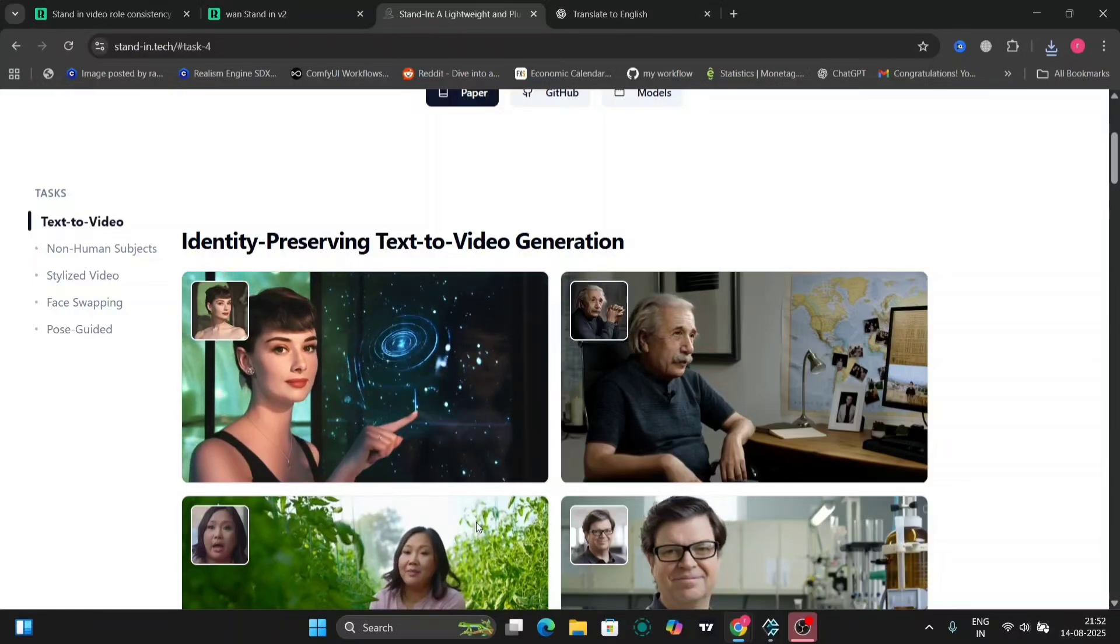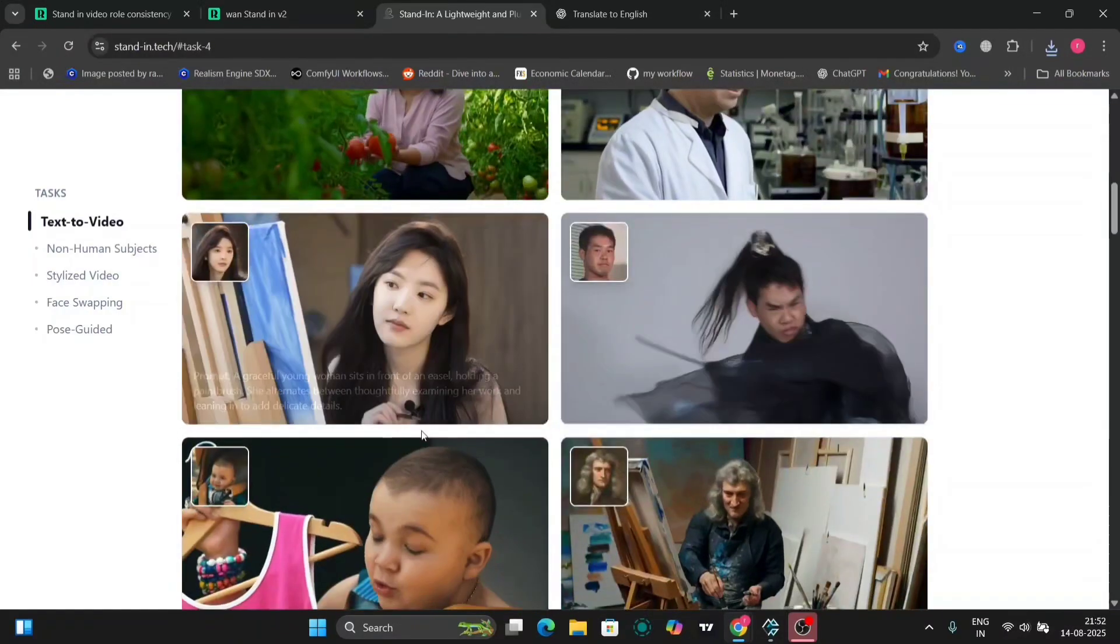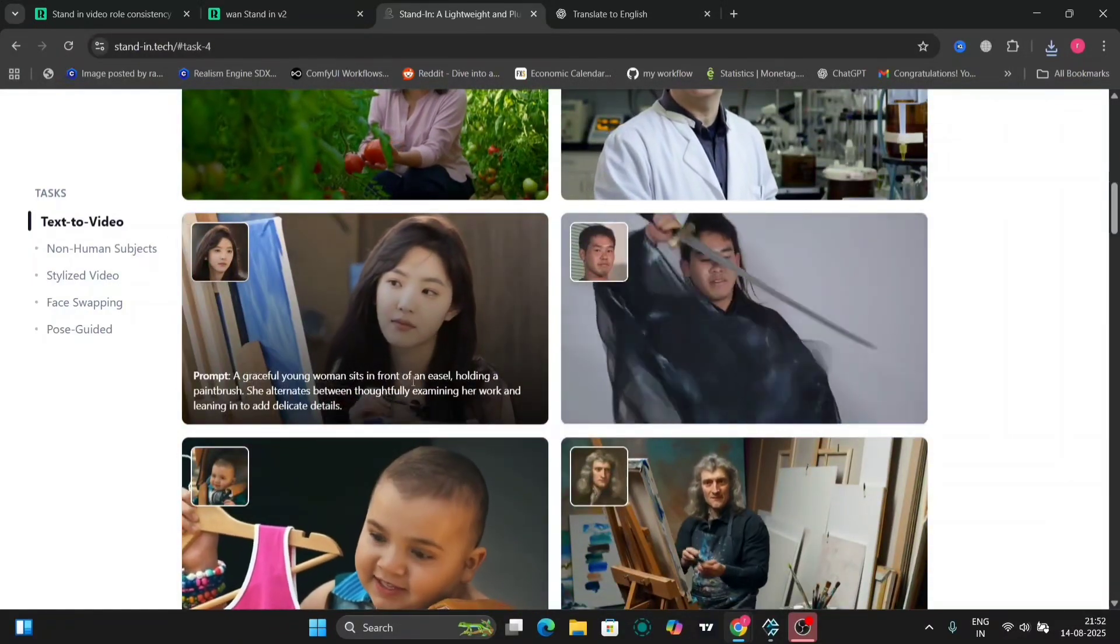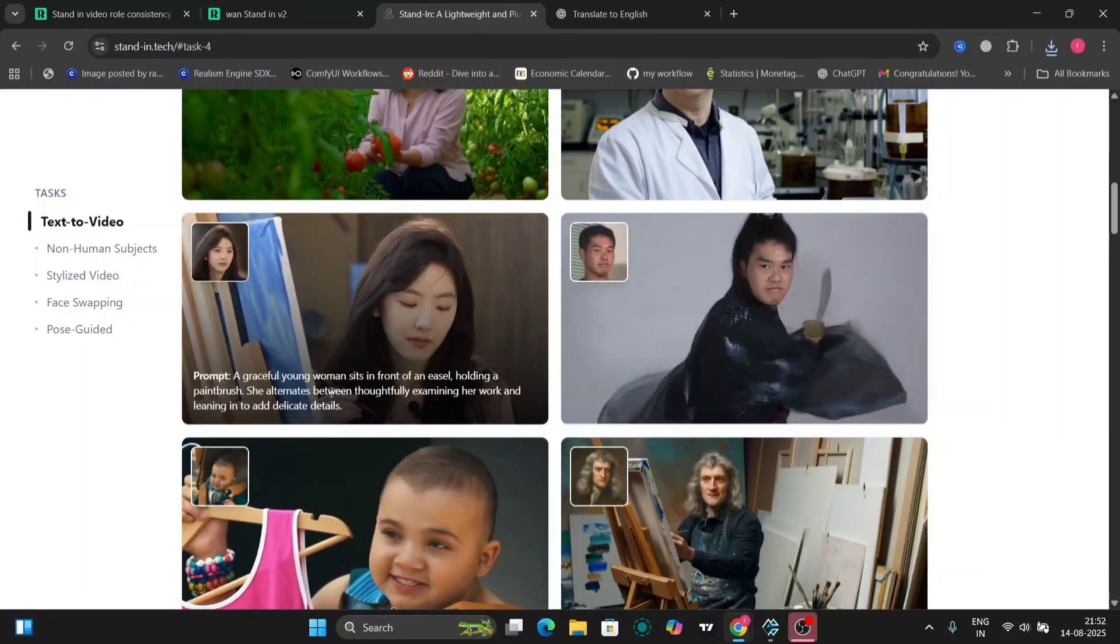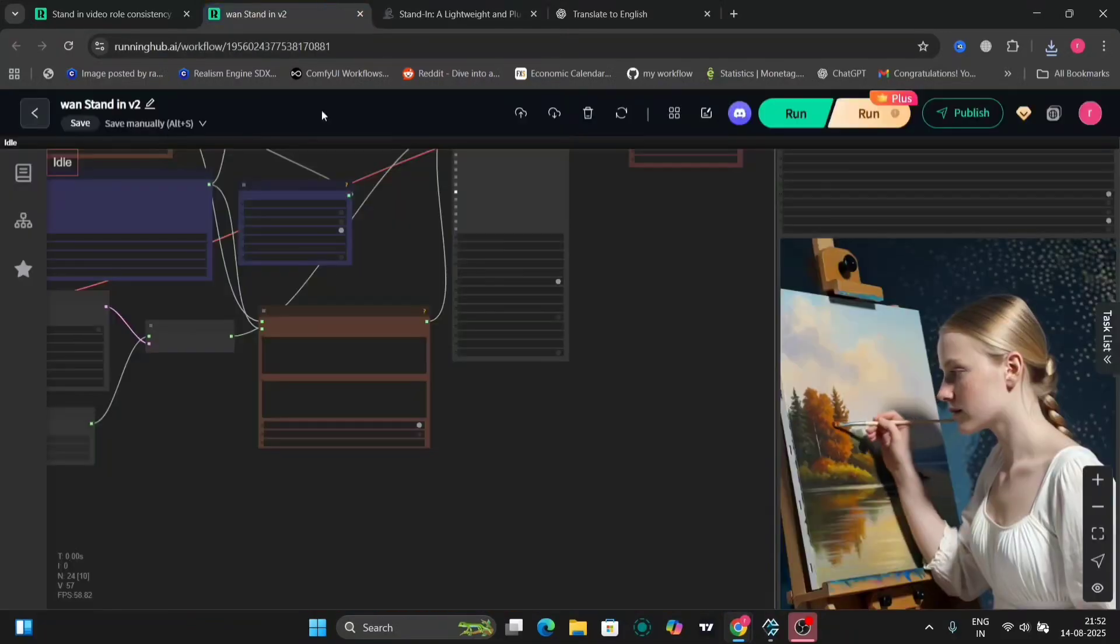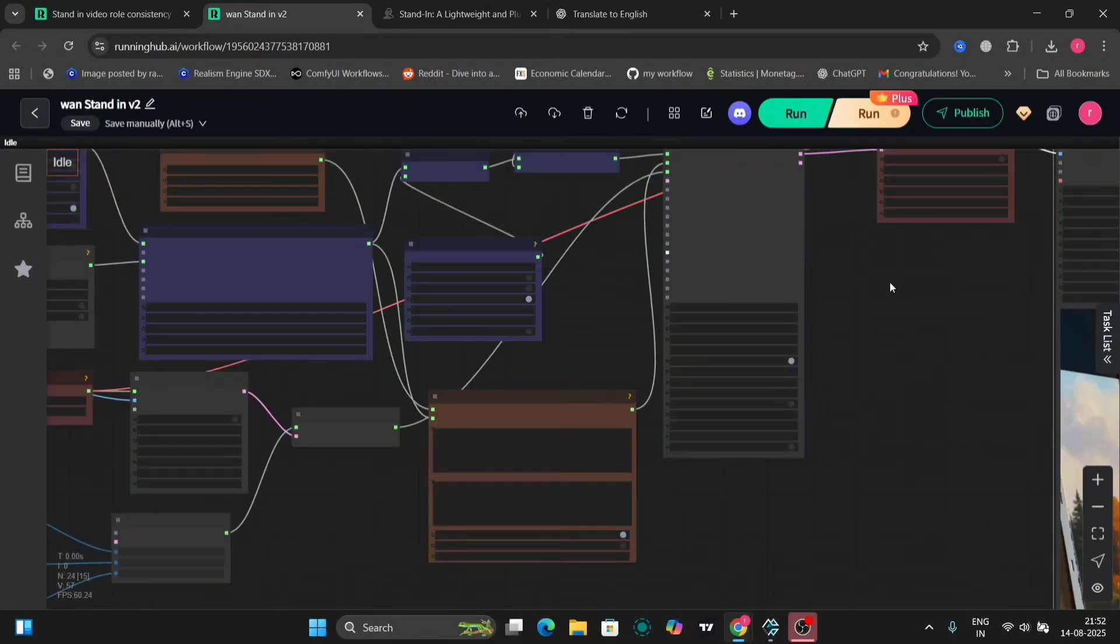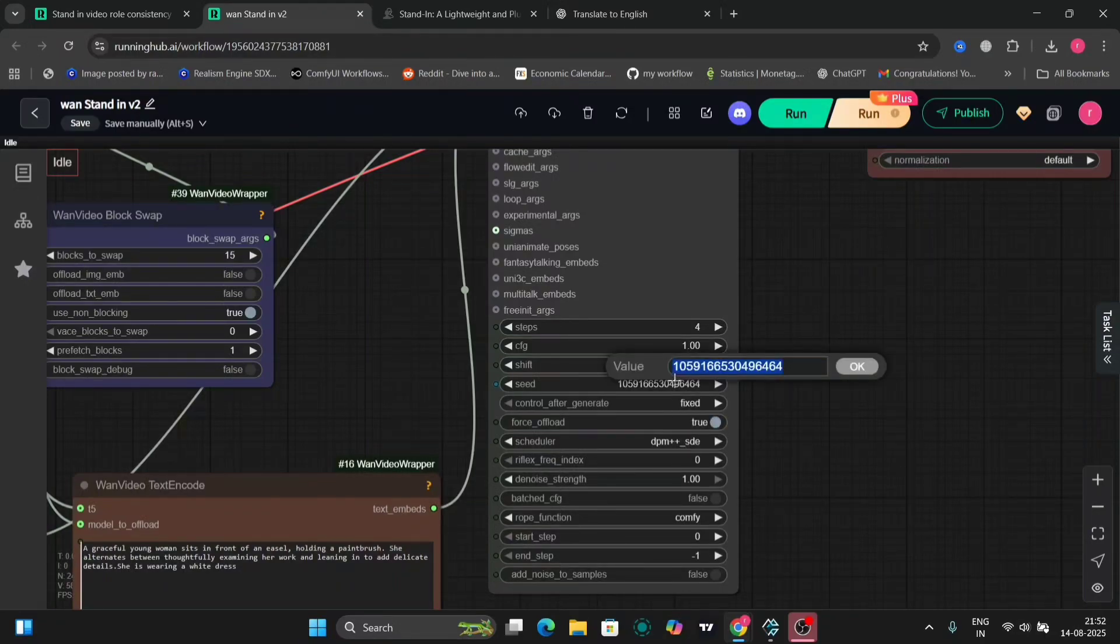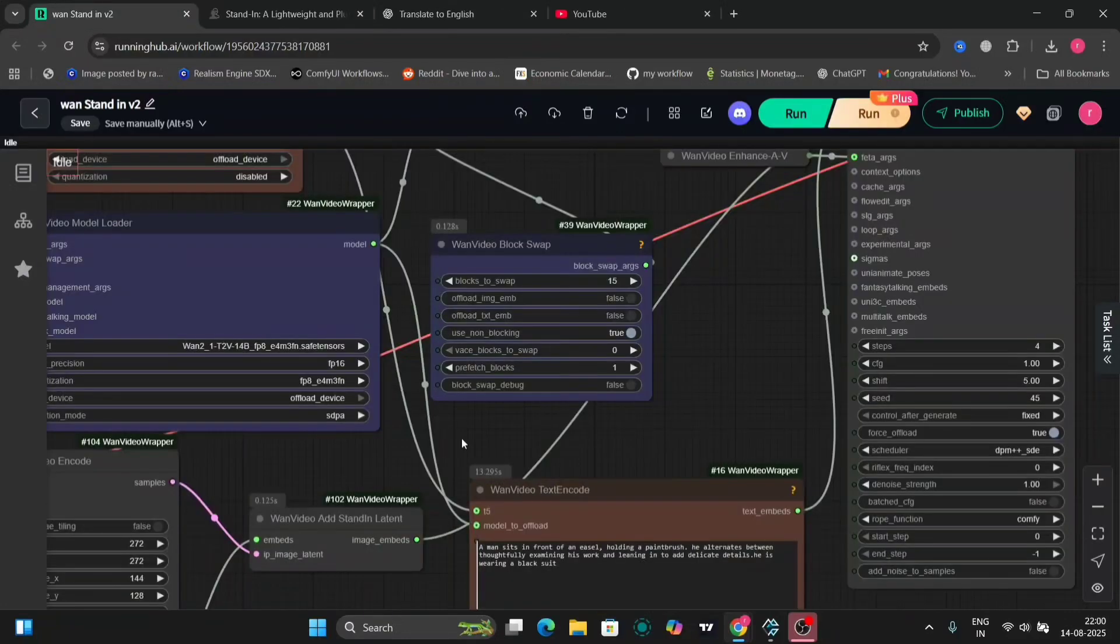You can do animated non-human subjects as well. I copied this prompt right over here for this one. I did this random. If you want, you can fix it now and just do it 44. This was just for testing.